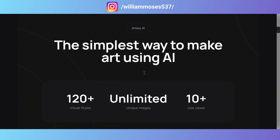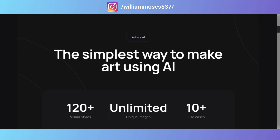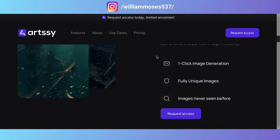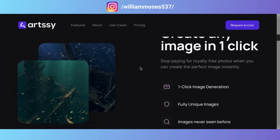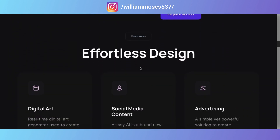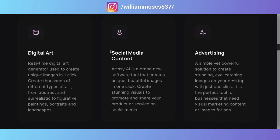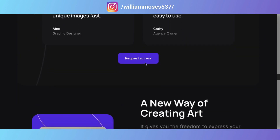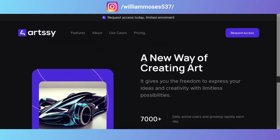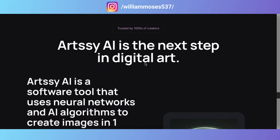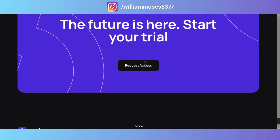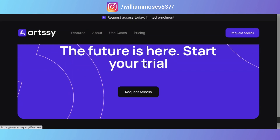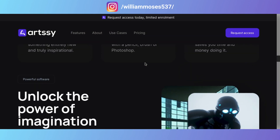This tool will really help boost your career. You can create images for digital art, social media content, and advertising. It will really help you when working on client projects and personal projects. I'll put the link in the description so you can get it from there.